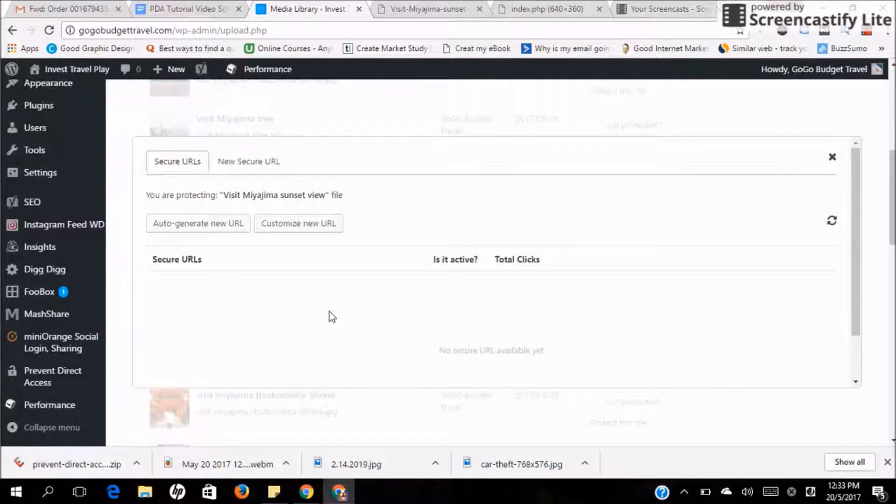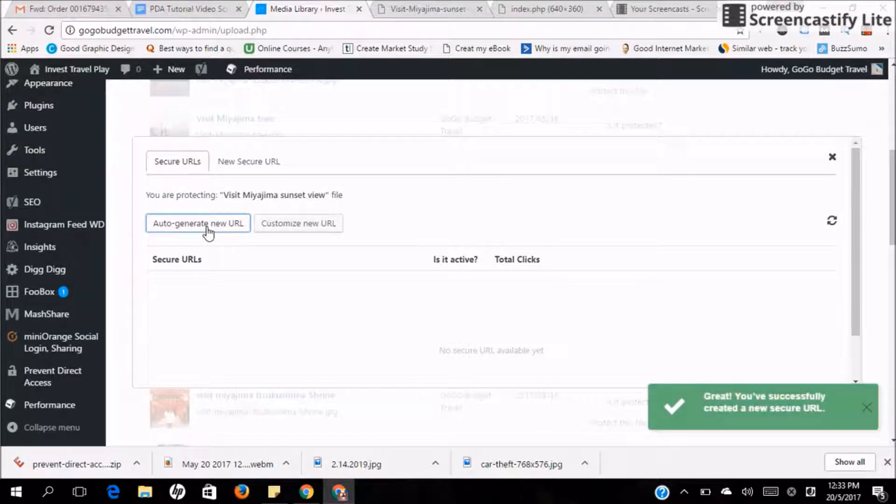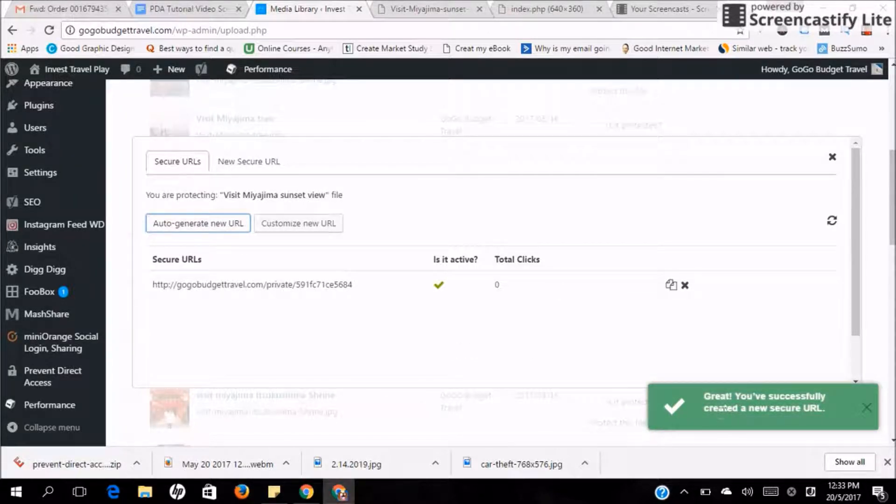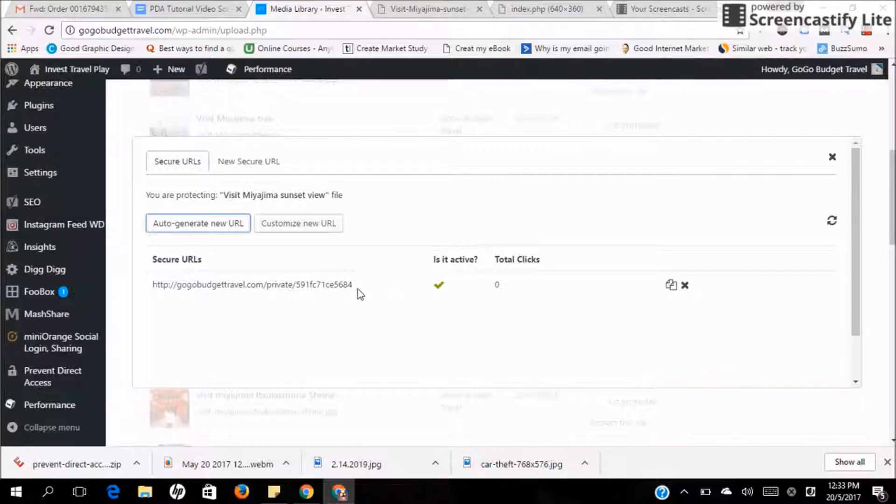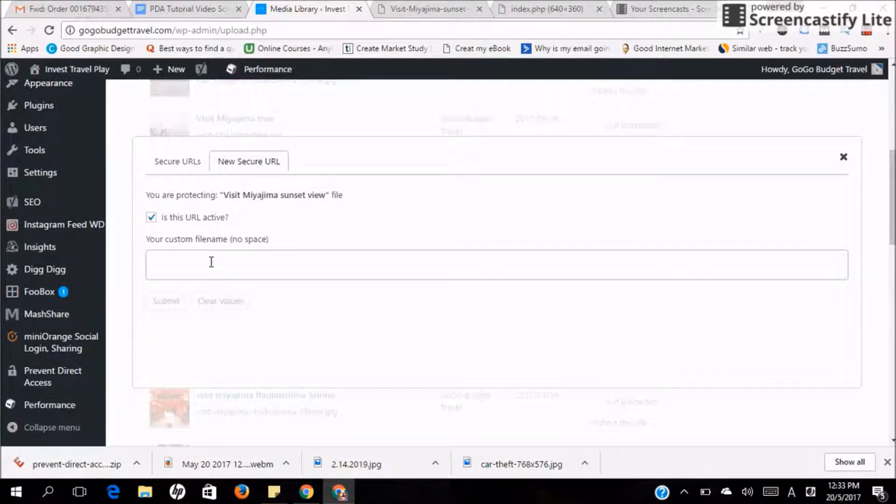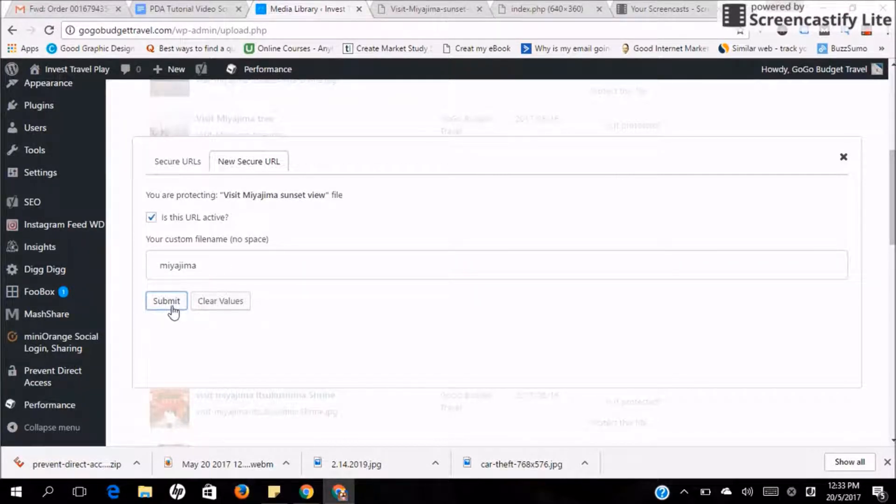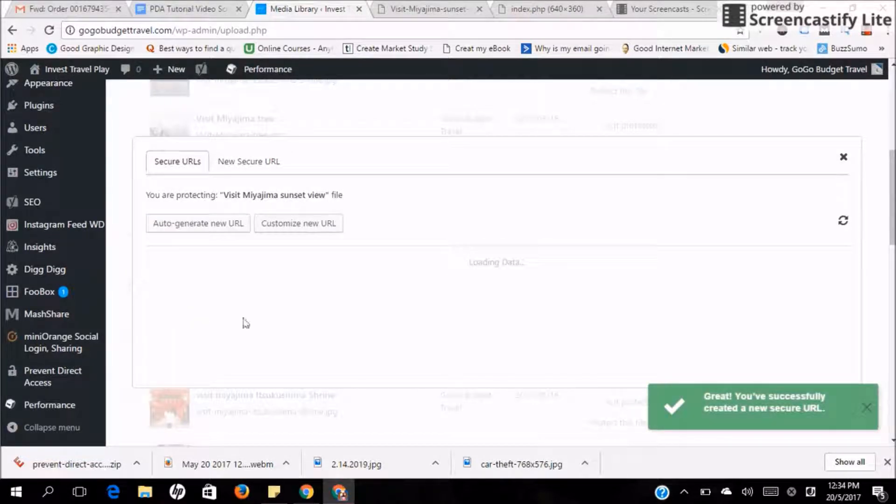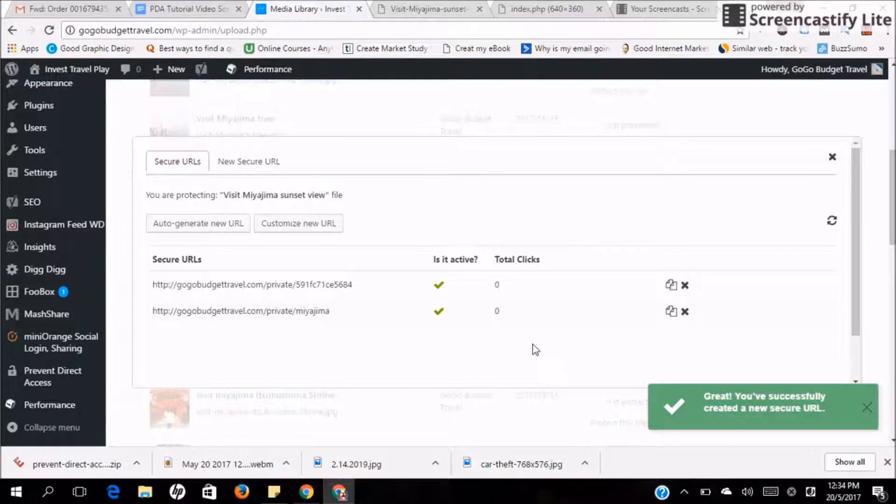There are two ways that you can generate a URL. The first one is you can use auto-generate new URL. So once you click it, a new tab will be shown saying that you have successfully generated a new secure URL. Another way is you can customize your new URL. For example, I can name it as Miyajima and submit. So the system will pop up saying that you have successfully generated a new URL.